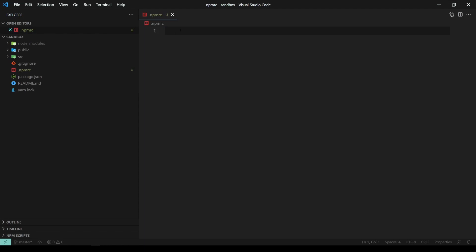Now, we need to declare a value that we refuse to install any package that claims to not be compatible with a package manager we are going to work with. Type in engine-strict equals true.